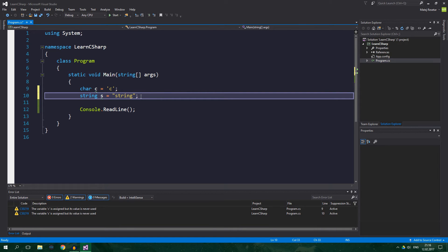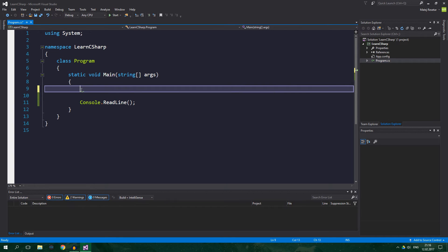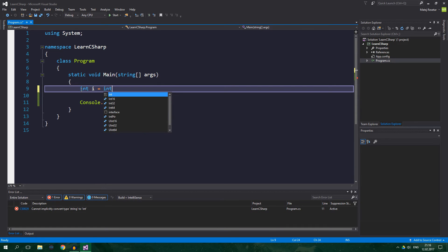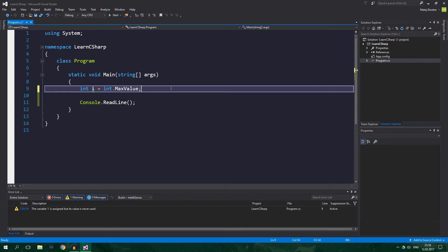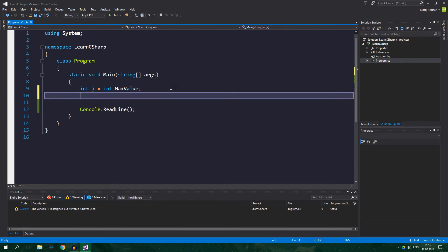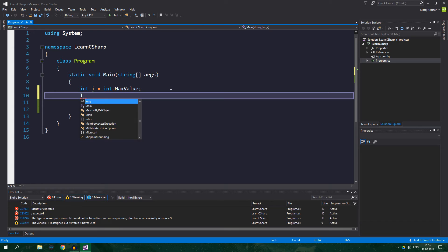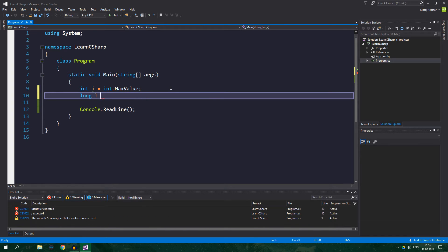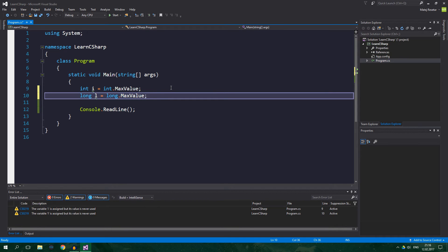Well, remember that an int can hold numbers up to approximately two billion. So, int i equals int.MaxValue, which is approximately two billion, whereas a long can hold numbers as big as nine quintillion as we've seen already. So, long l equals long.MaxValue, which is nine quintillion.